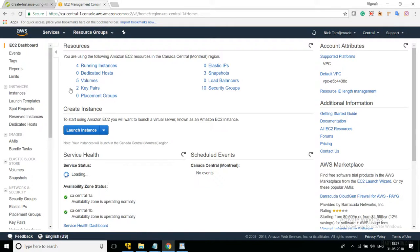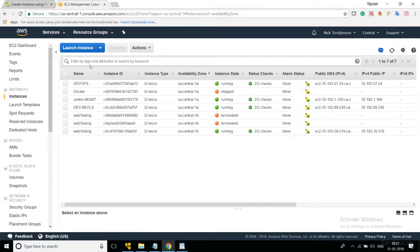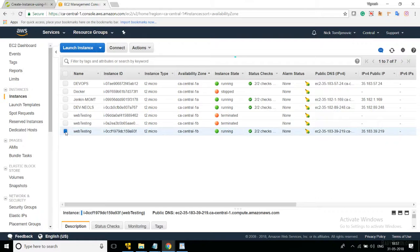It will take you to the next page where you have to see the running instances. Click on 'Running Instances' and it will display all the instances you have created already, along with the newly created instance. Select your newly created instance by checking its checkbox.